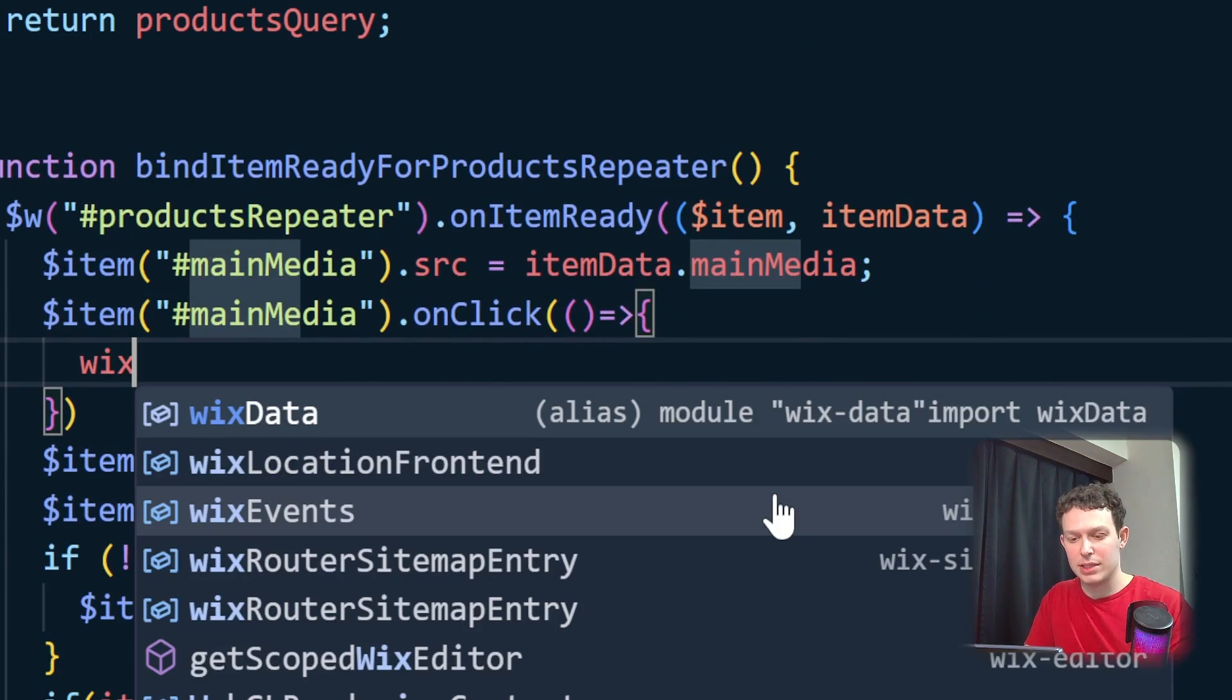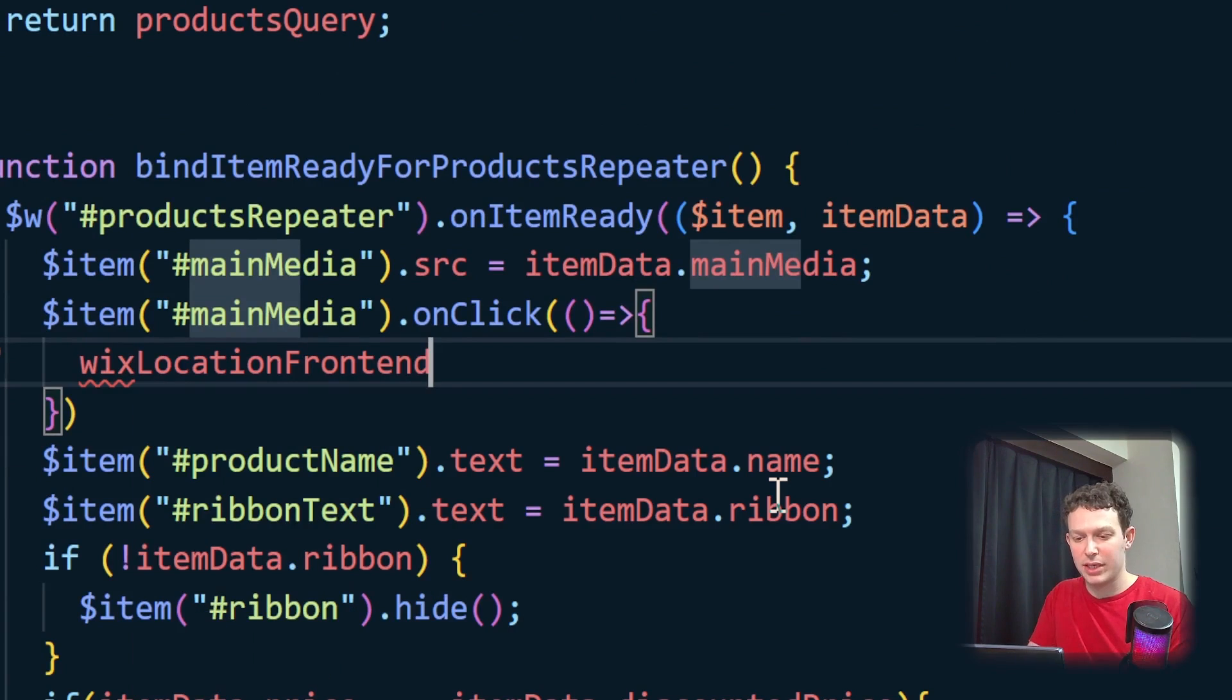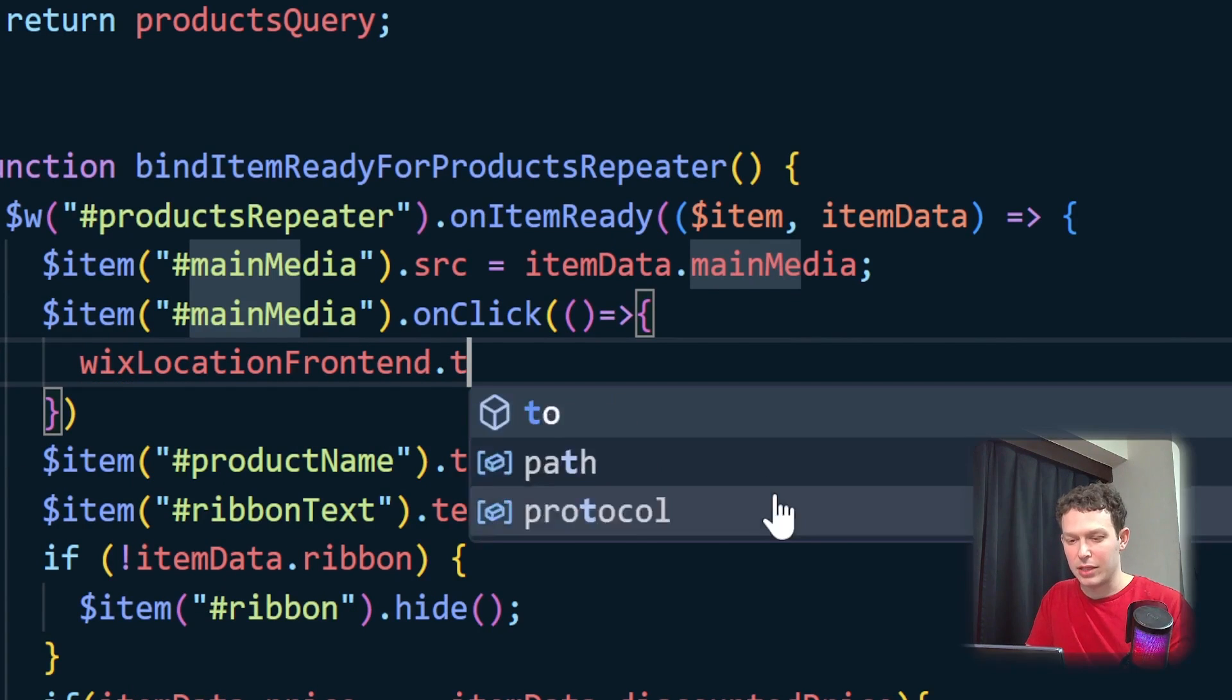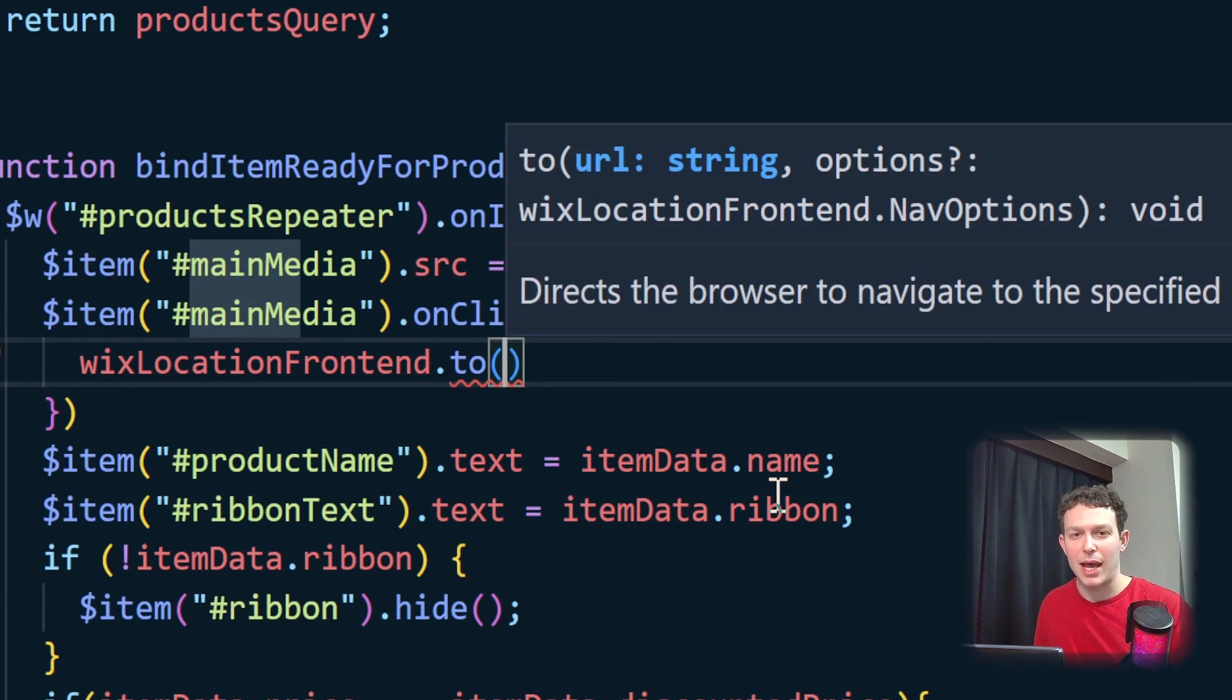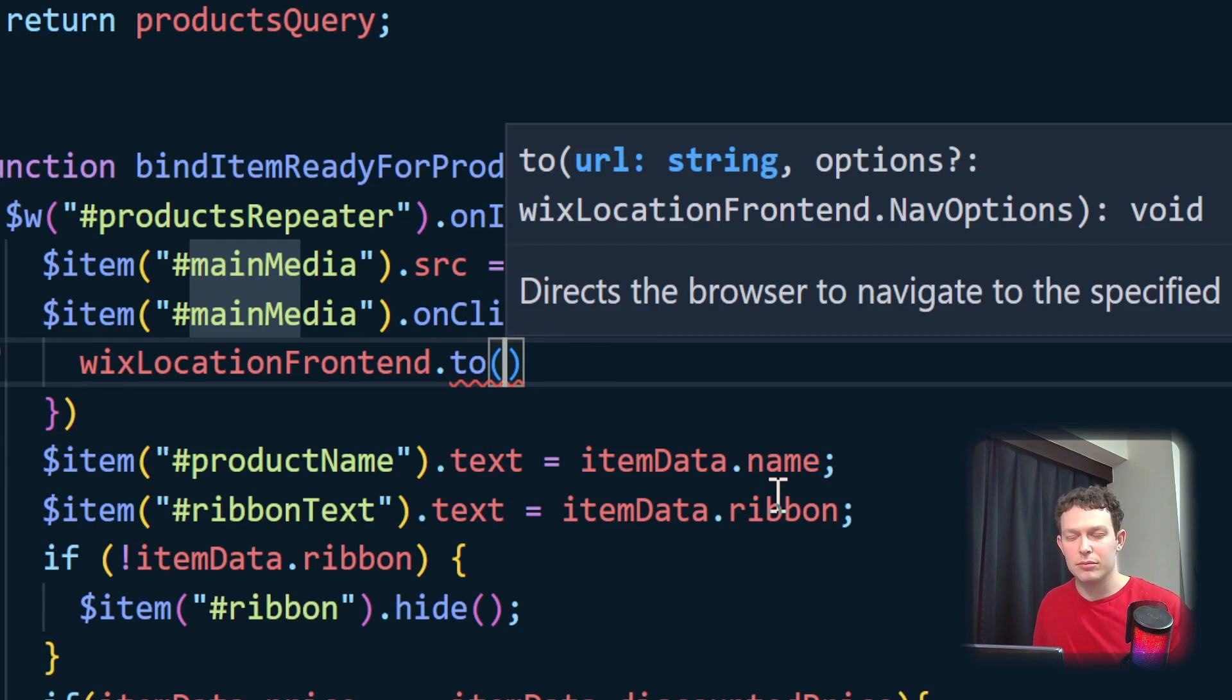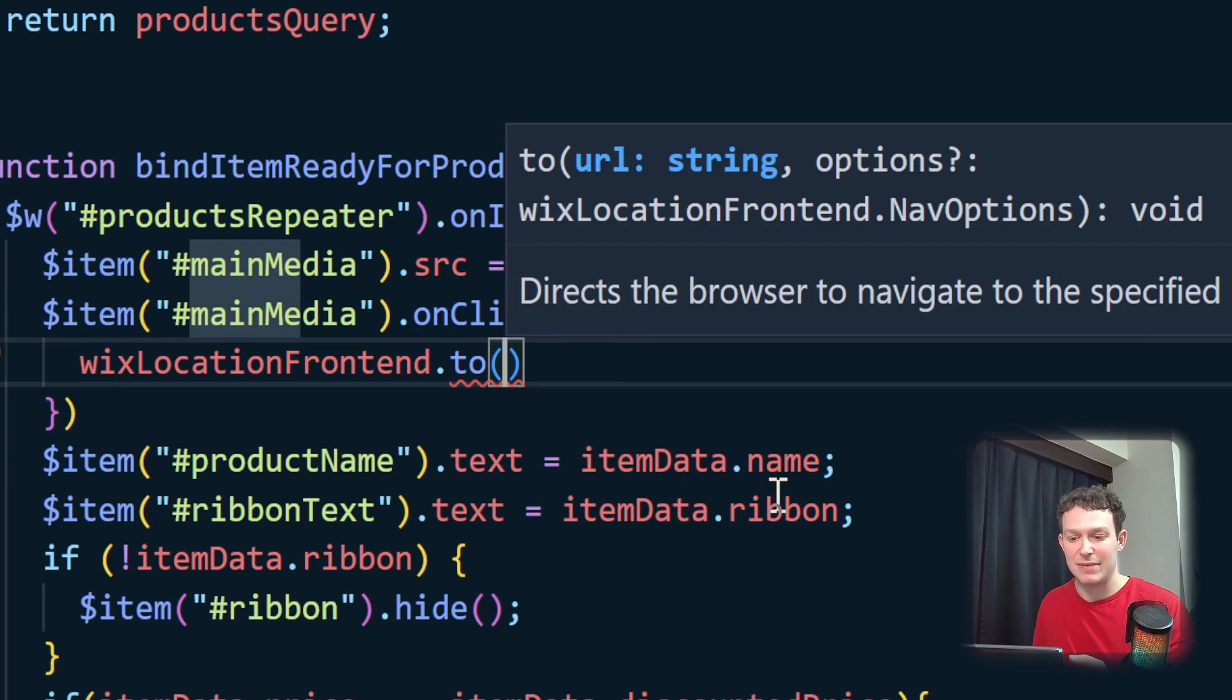And here, what we're going to do is Wix location front end dot to. And here, essentially, we're going to want to have that URL for the product page that's related to that specific item. So in order to do that, we're going to have to figure out what the slug is for that product page.